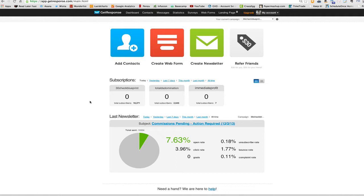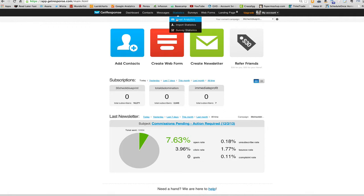So let me show you how to create a segment. Let's say a person was going to your order form or purchase and you wanted to segment those people and have different conversations. Here's how you do it. So instead of starting here where we started before, we want to go here first, go to statistics, email analytics.